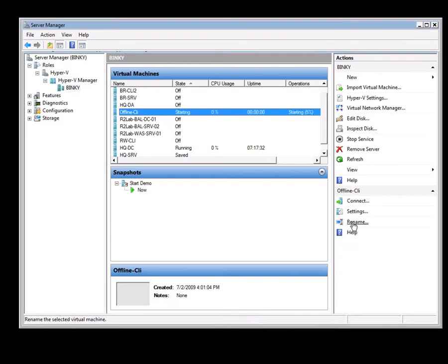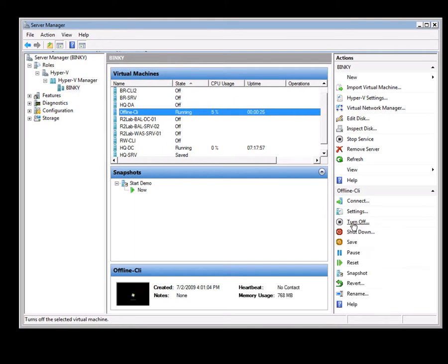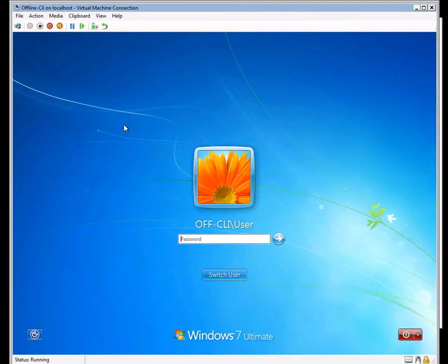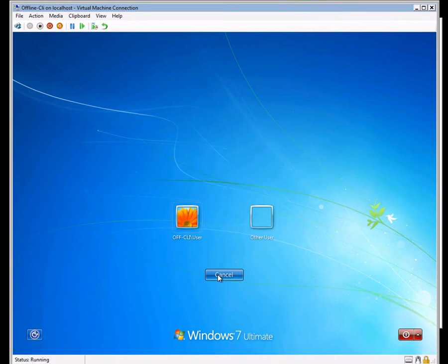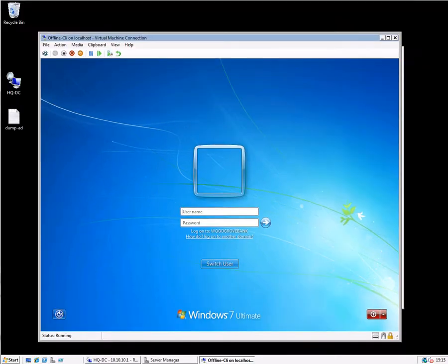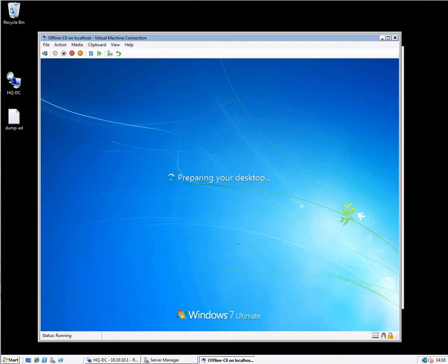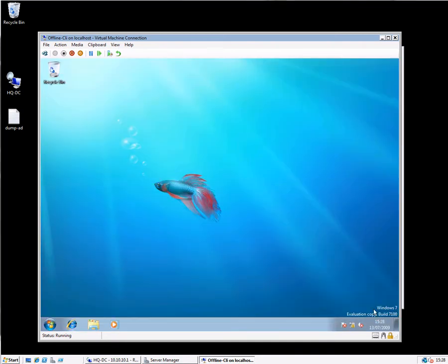Start the machine, and now I can log in as the Woodgrove bank administrator. That's shown you how offline domain join works in practice. You can actually apply the djoin to an offline file or an image; it doesn't have to be a running instance, and you just alter the switches appropriately to do that. So here I am now logged in as the domain administrator on this new machine because it is now joined to the domain.